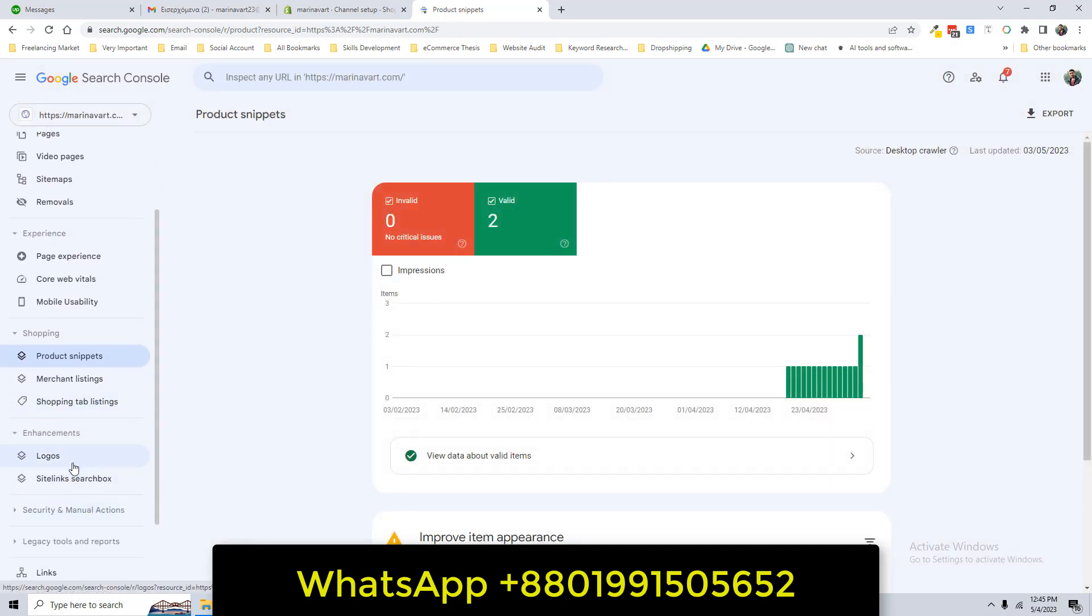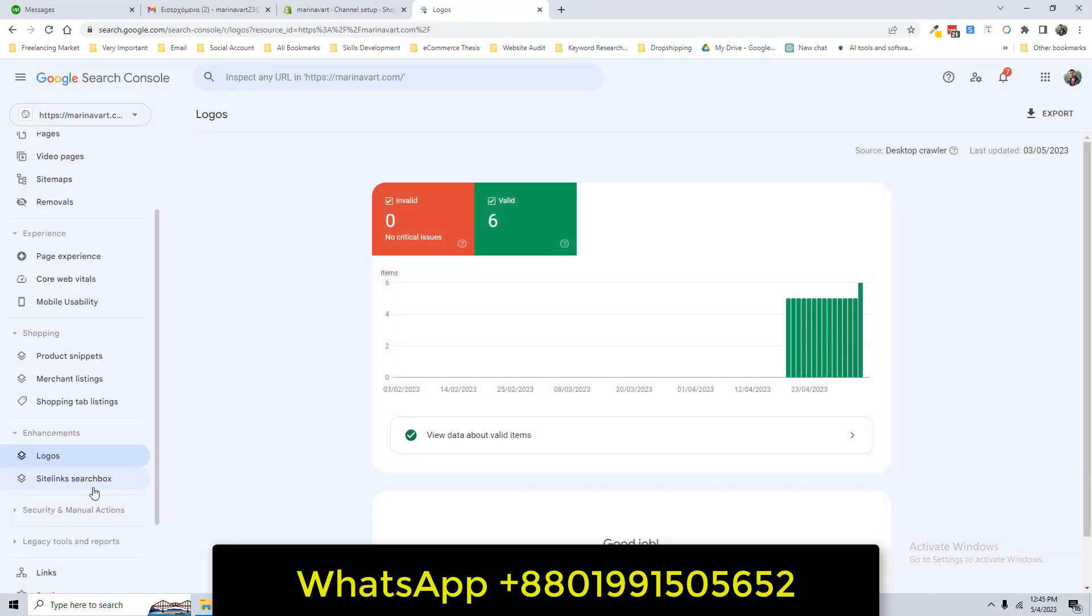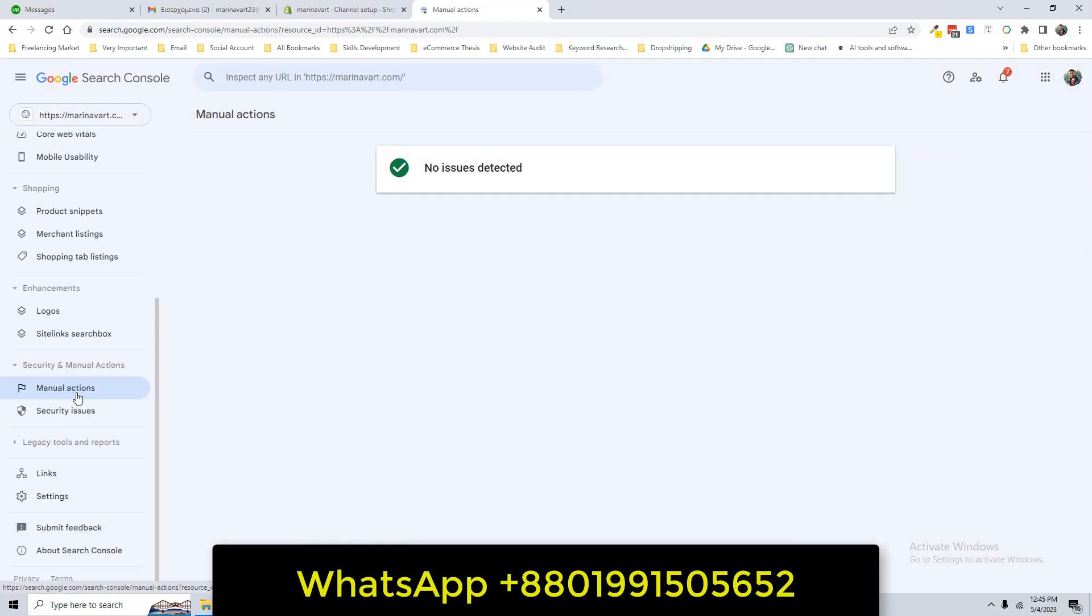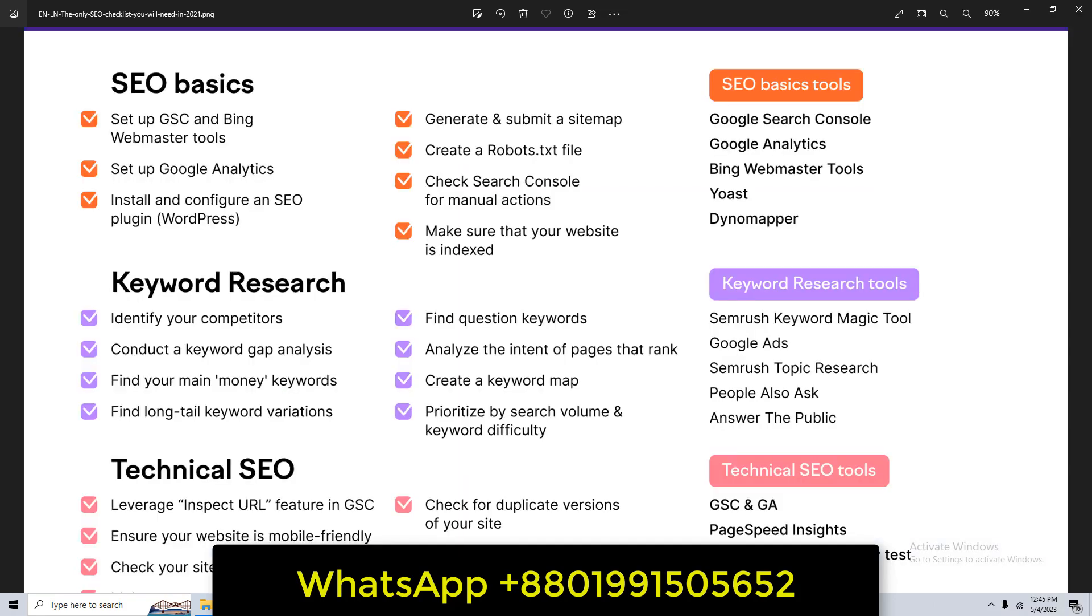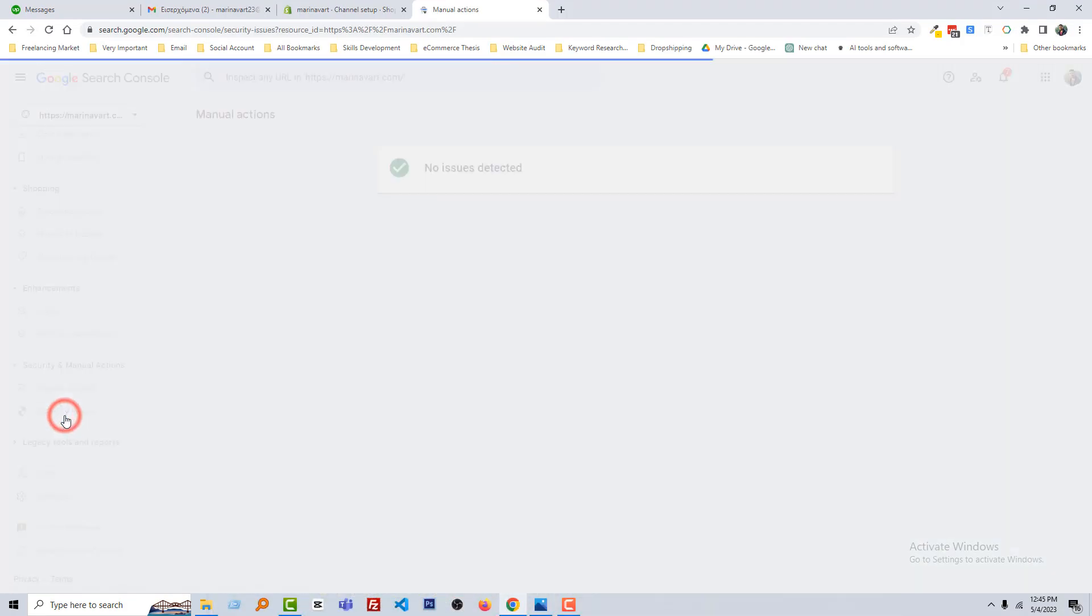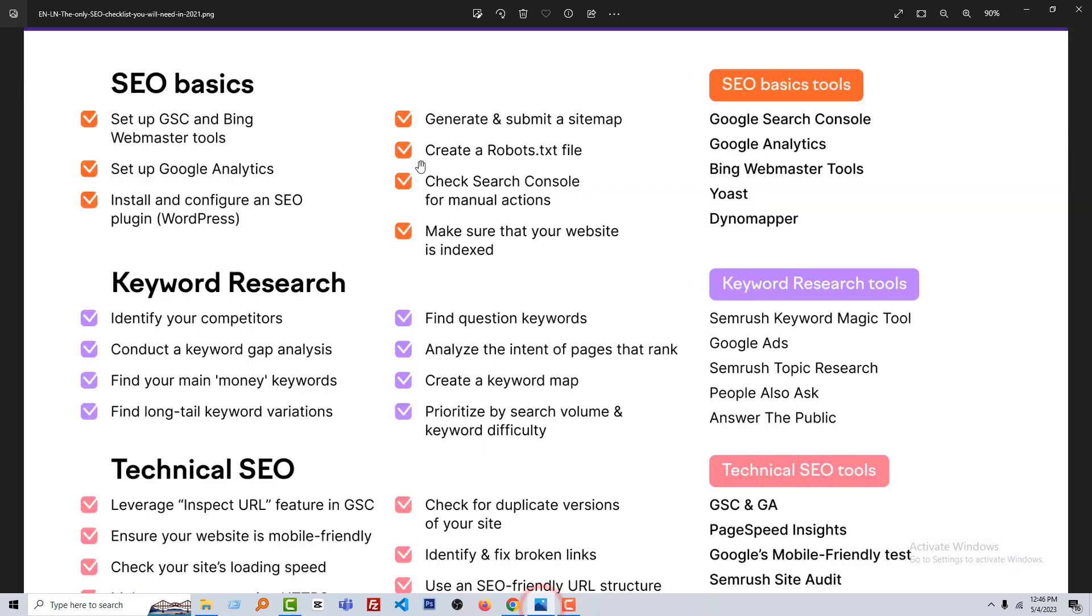And here's the shopping section, product snippet, merchant listing, and shopping tab settings. Also logos, site links, search box. So I hope you understand how to manually check the Search Console and get all the data about your website, and in the next lesson learn how to fix the issues of Search Console. So we have completed this section, Search Console manual action, make sure your website is indexed. Our website is indexed, we already got this.